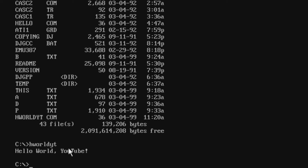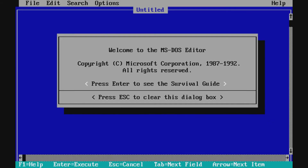If we type it in, we get our Hello World message. Now I'm going to show you how to write assembly code using Turbo Assembler with edit.com. We launch edit and the first thing to type is '.model tiny' — you have to specify the memory model for the program.